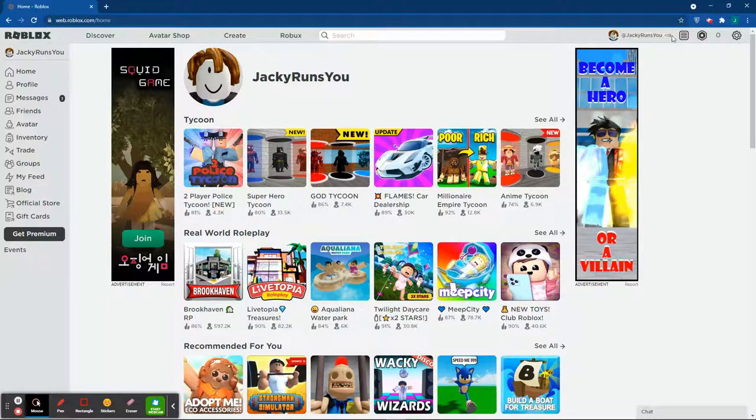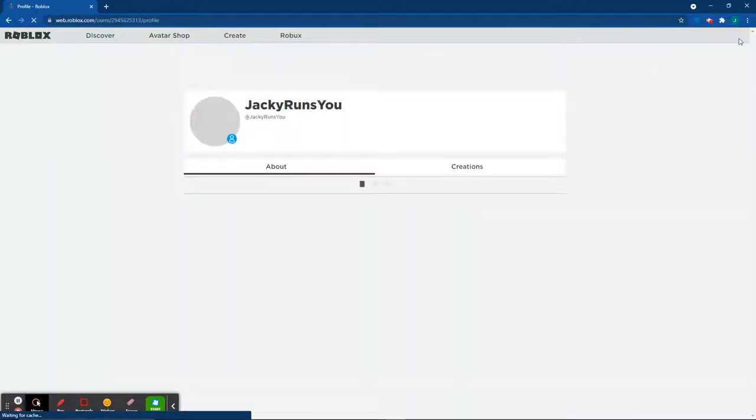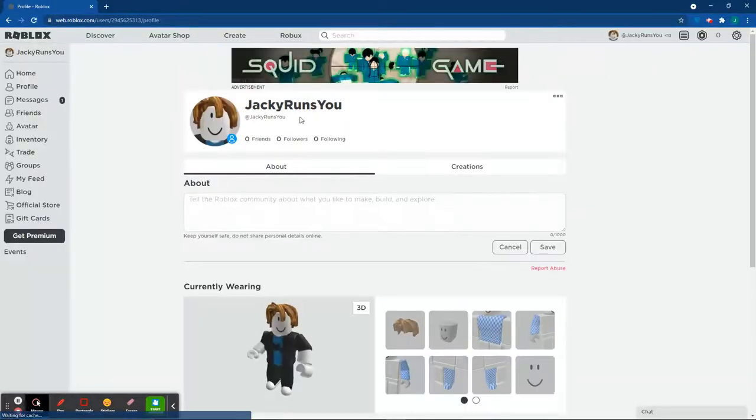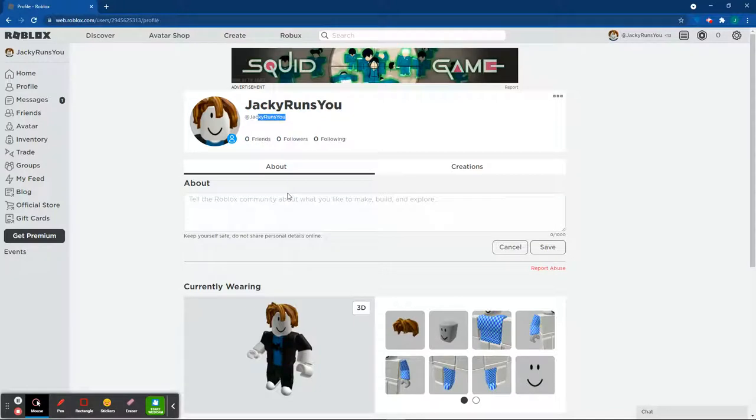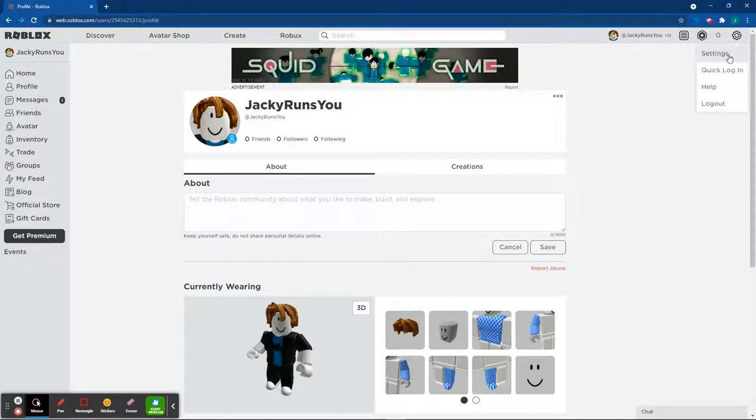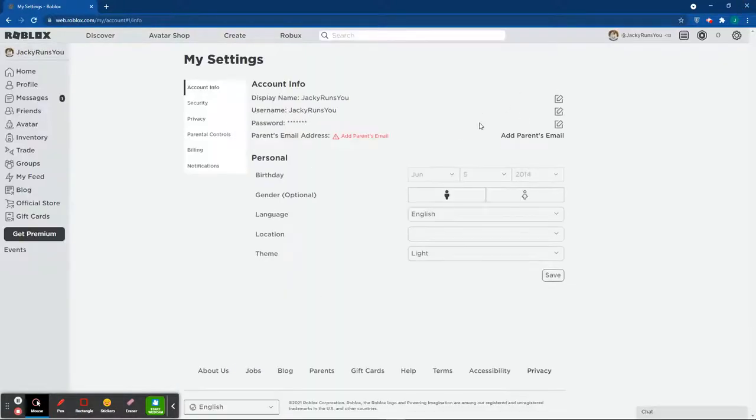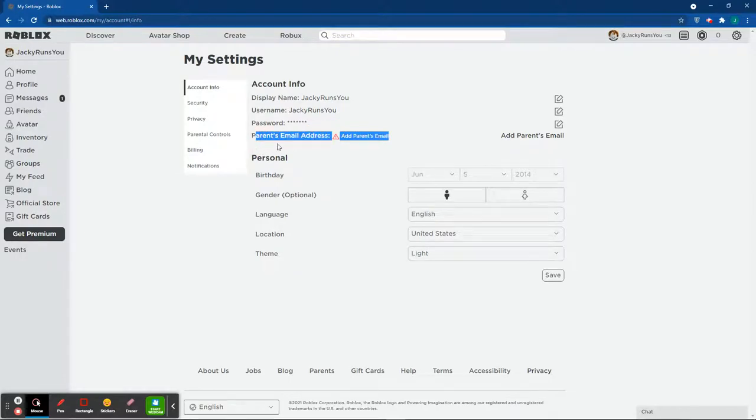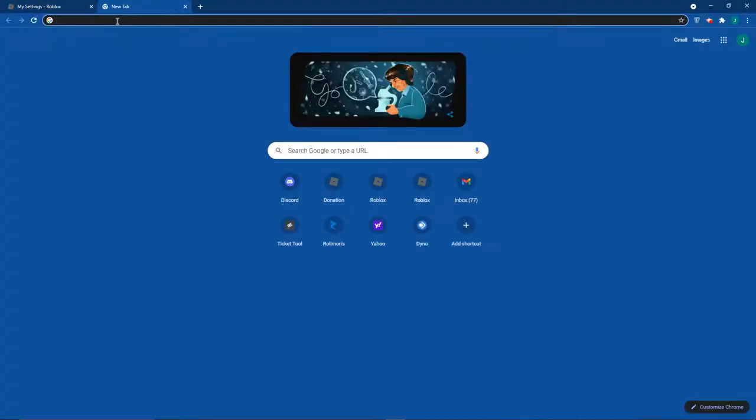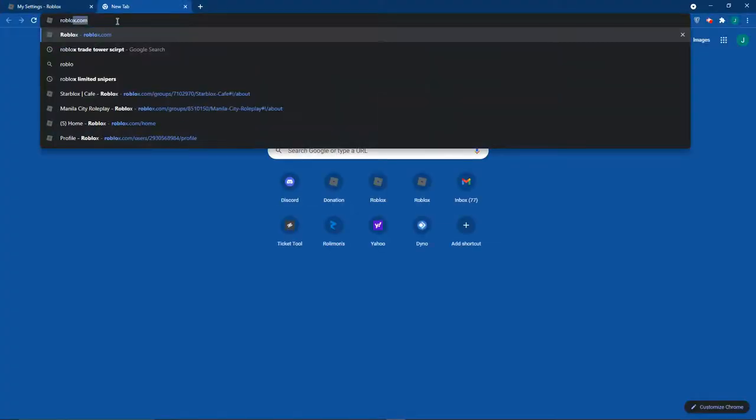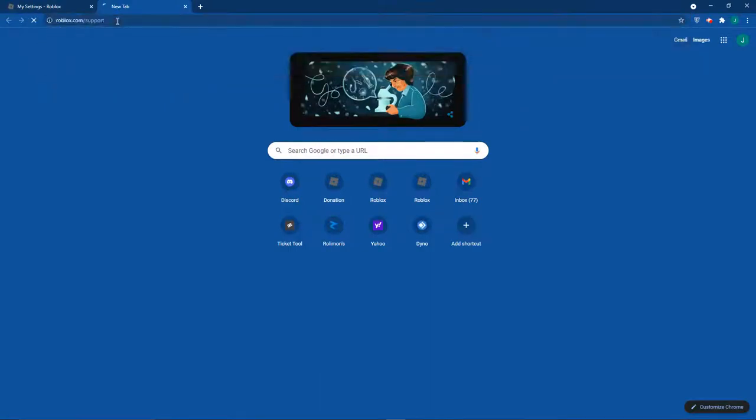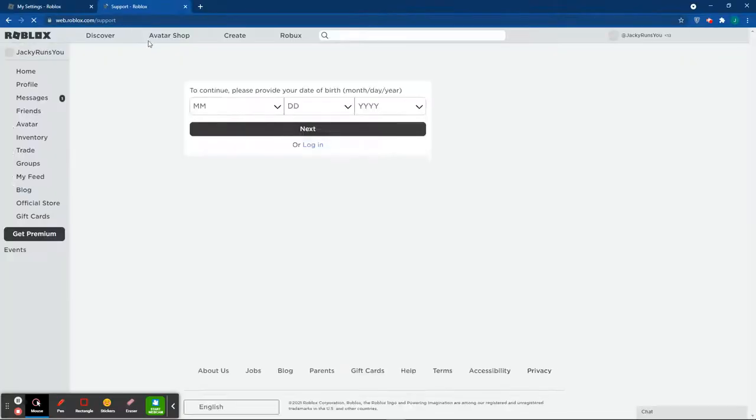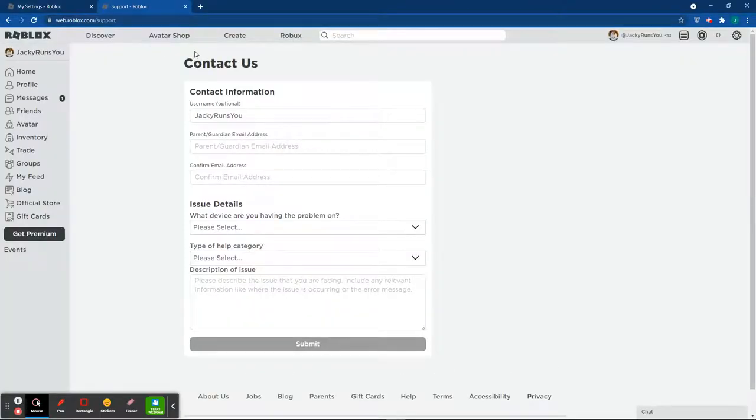So first, your account's going to have to be under 13, obviously because that's why you're here. Once you have an account that's under 13 and you want to remove safe chat from it, we're going to have to head over to your settings. As you guys can see, it's going to say parent email address. You're not going to need that, but you're going to open up a new tab, type in roblox.com/support, click enter, and it's going to take you to this website.